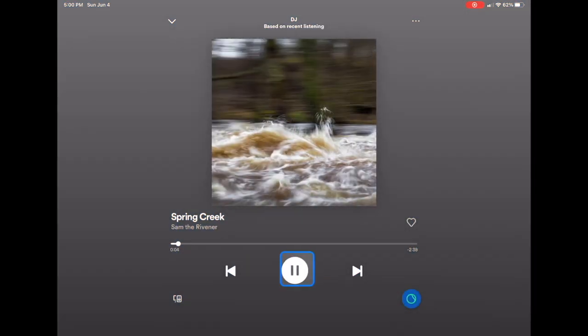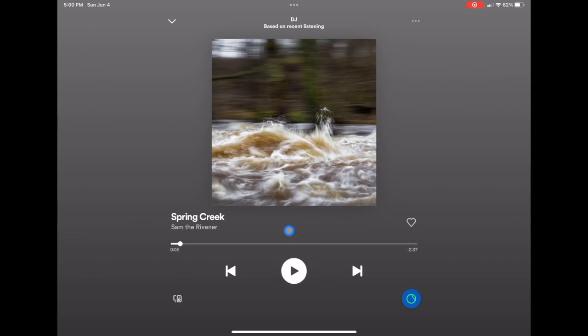So it's recommending music based on your history. What it basically does is go through your history of songs and playlists you've listened to, the type of music you listen to, and then it gives you similar playlists and similar songs to the ones you usually listen to.